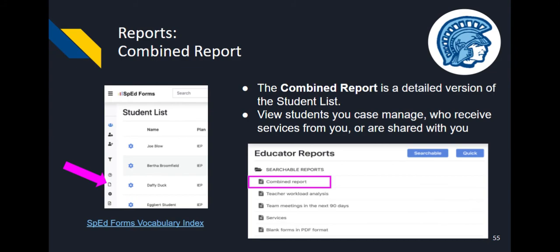Today's training will not go into detail about the different reports available in SPED Forms. However, one report to highlight is the combined report — it acts as an expanded version of the student list. You can view students that you case manage, who receive services from you, or are shared with you from another case manager. The SPED Forms vocabulary index with description of the reports can be found by following the link on this slide. Please explore various reports independently.